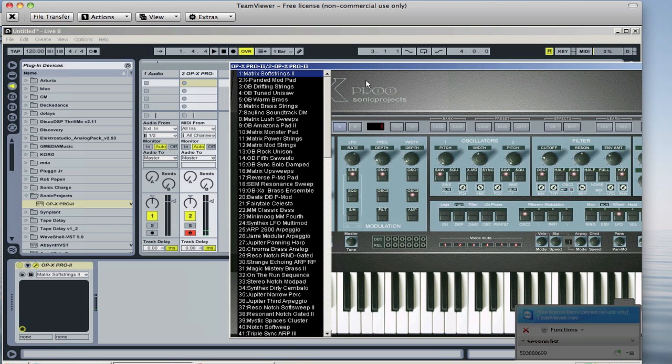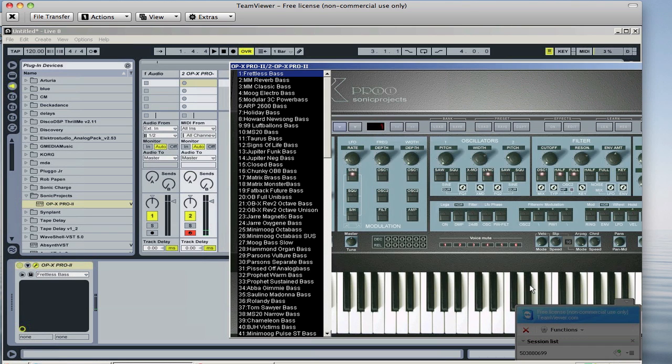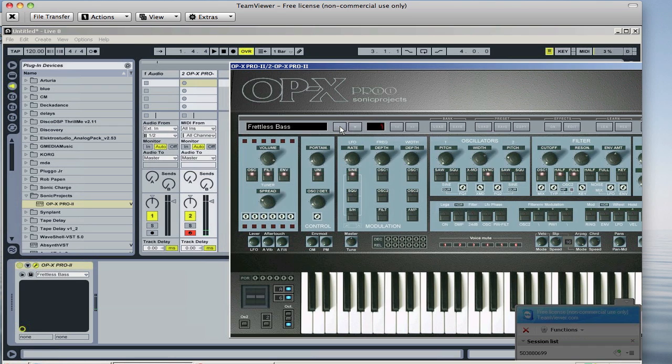But if you want more of the sounds that are available to you, you're going to go into load bank and then just pick, for example, I'll go into bases and choose that sound. There we go. And then I'll just reset this.